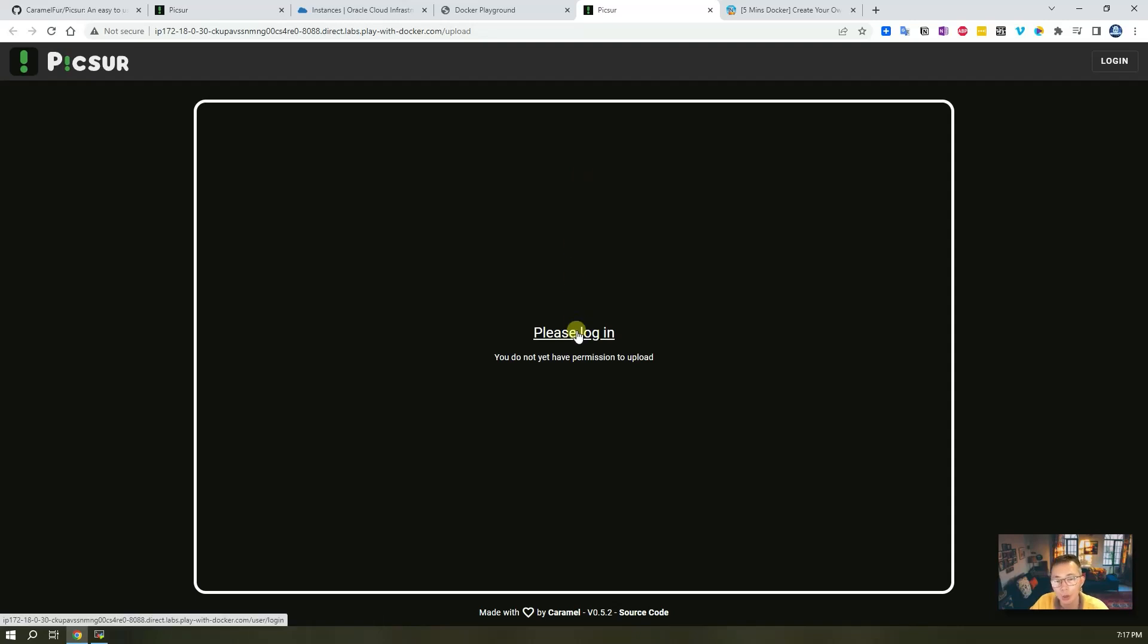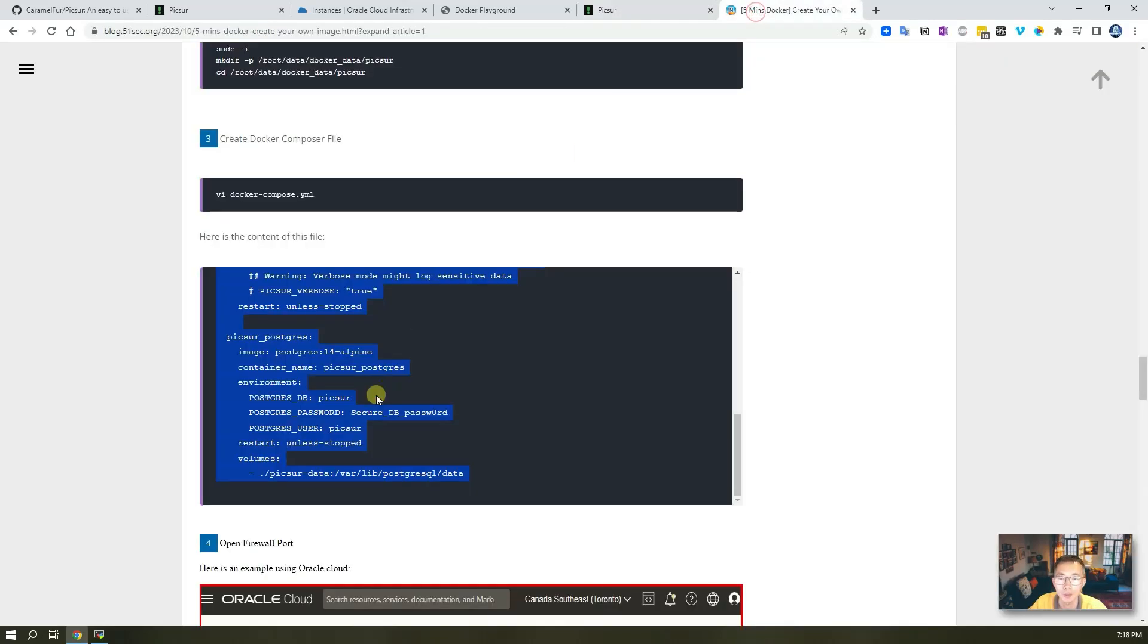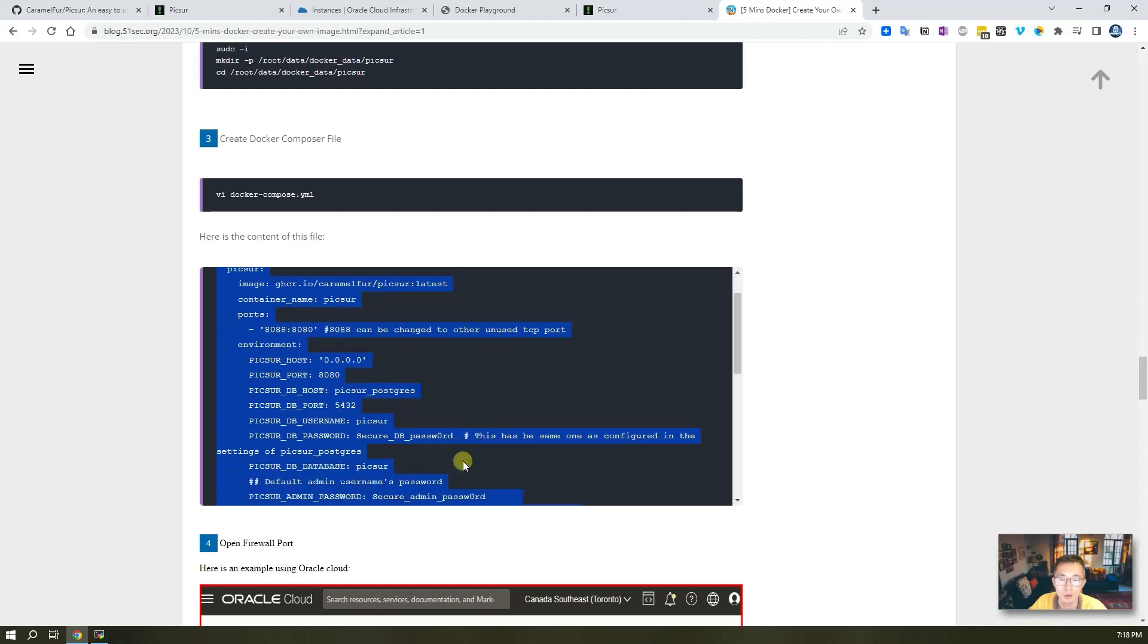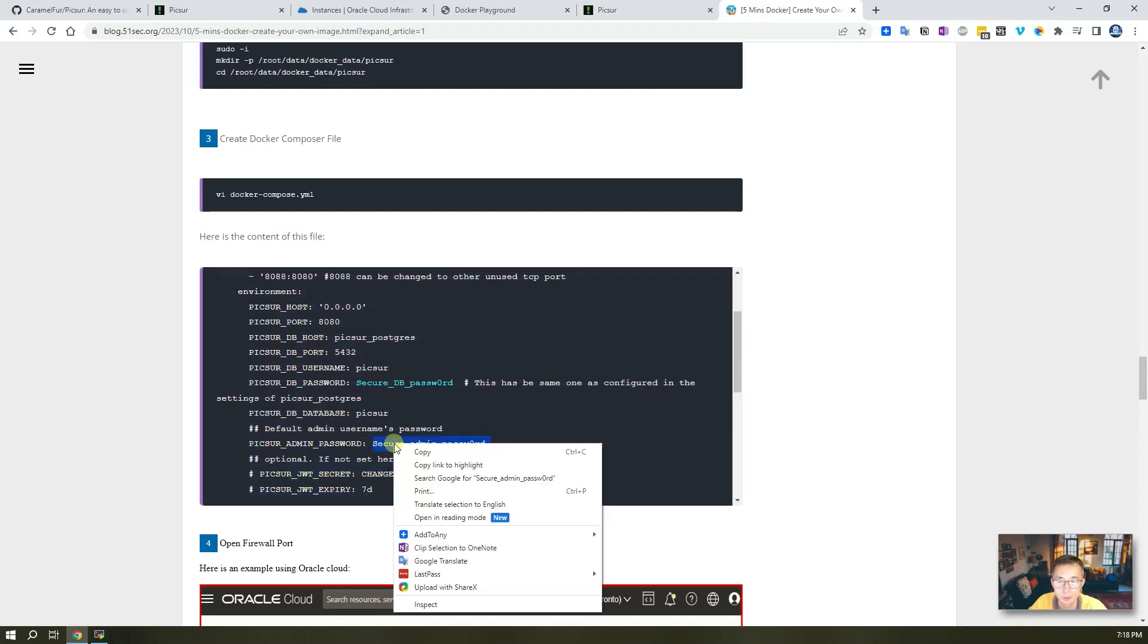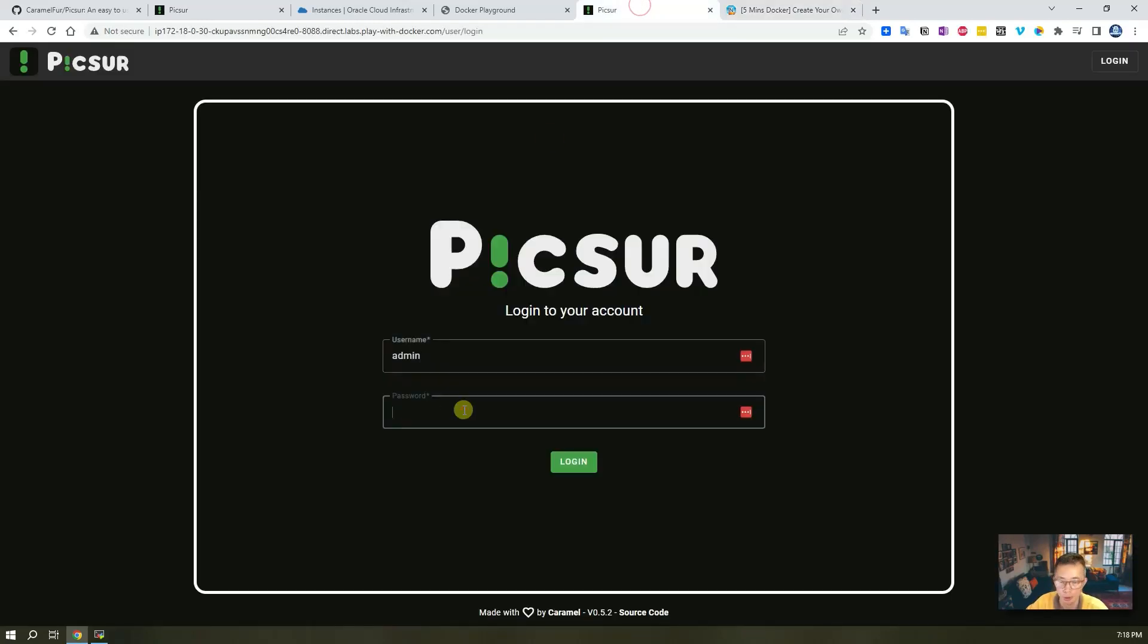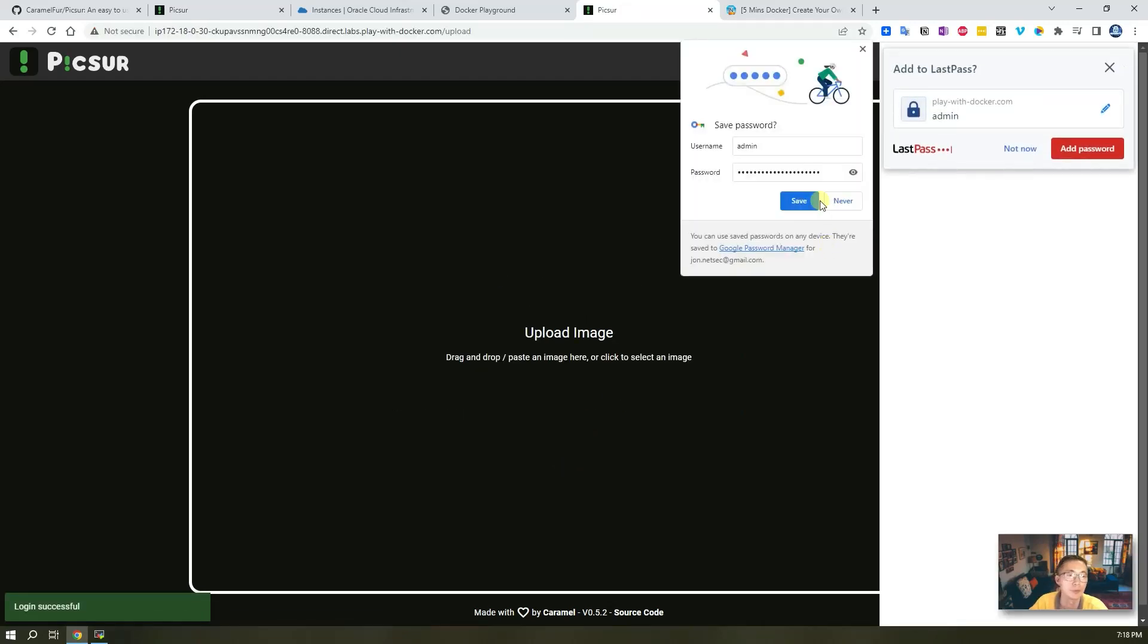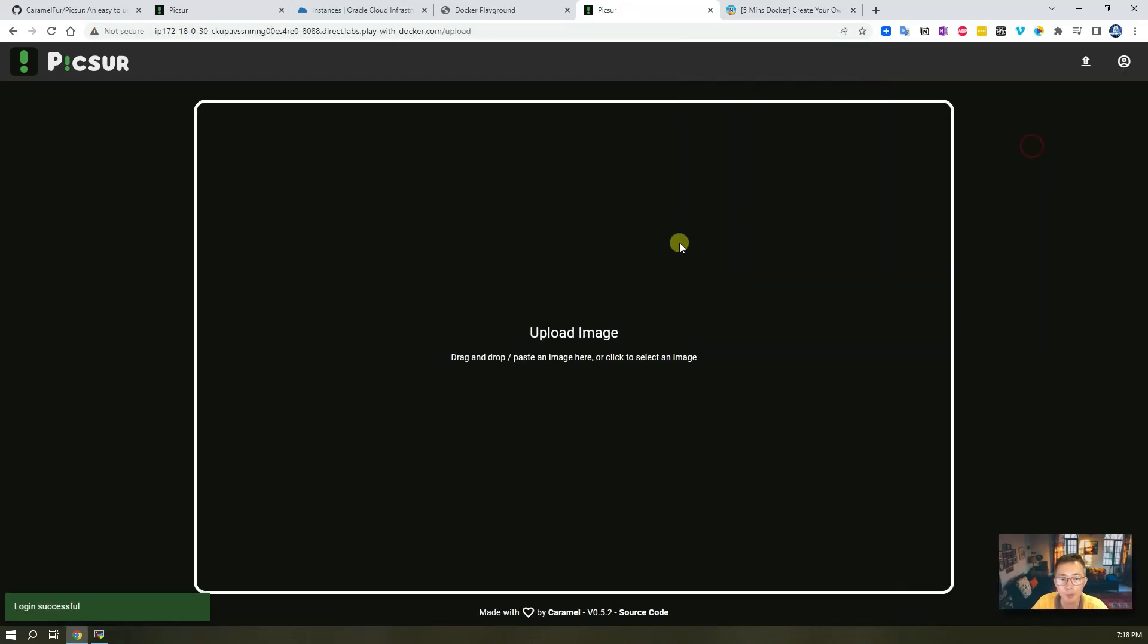We need to log in to be able to have permission to upload, since we didn't allow guest by default. The default username is admin and the password you should be able to find from the docker-compose.yml file - that's the Picsur admin password we defined there. You don't need to save the password now - you should be able to upload the image there.